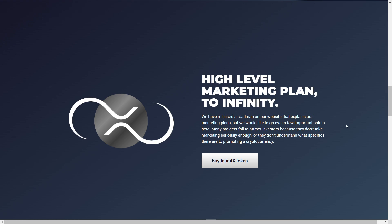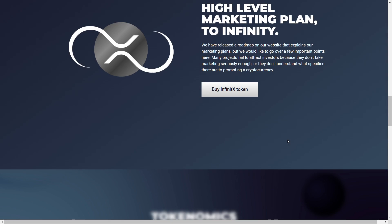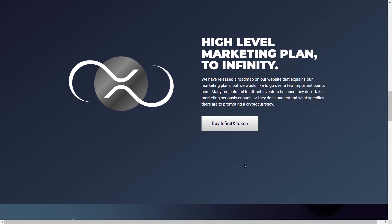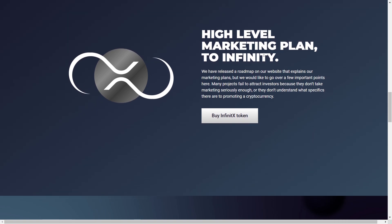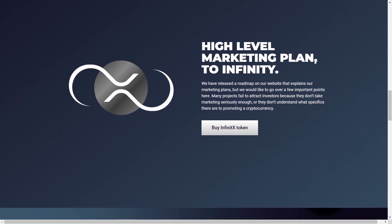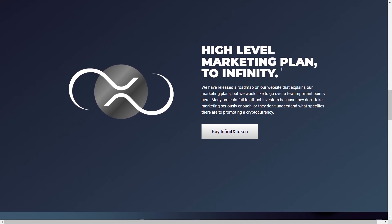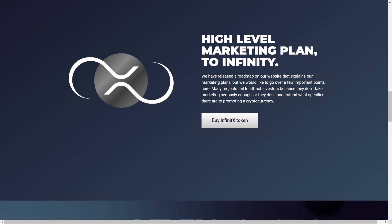Many projects fail to attract investors because they don't take marketing seriously enough or they don't understand what specifics there are to promoting a cryptocurrency. This is true. And this is also really important. And many projects fail because of that. What about them? They have two audits and more are coming from Certik. And that is really great looking in terms of advertisement.